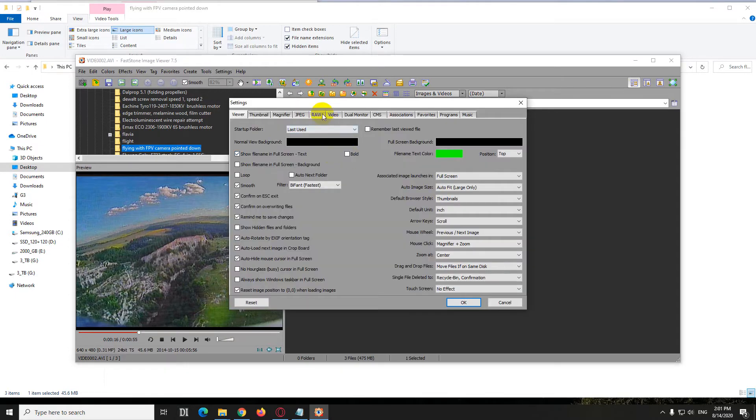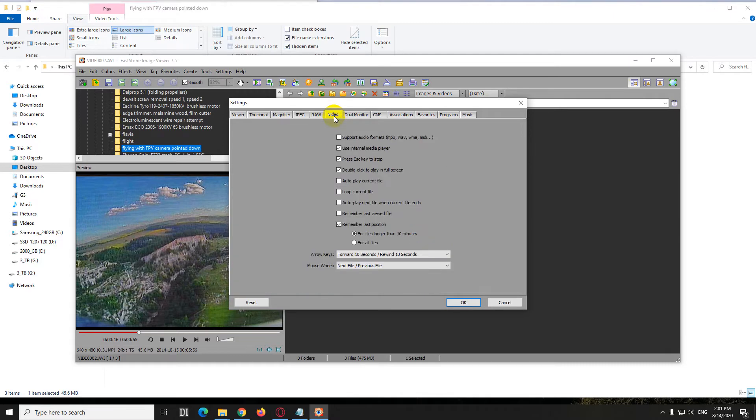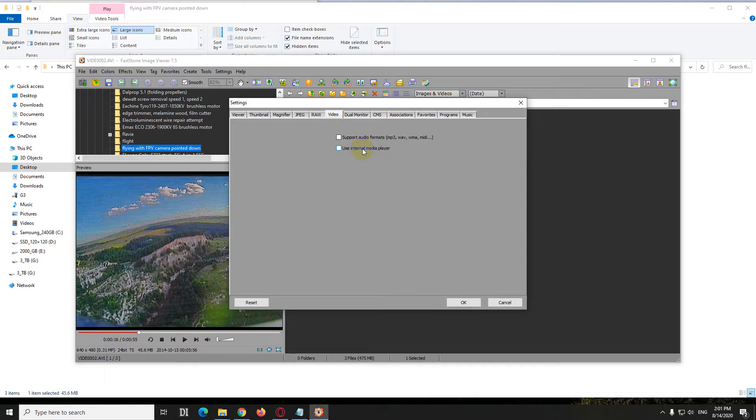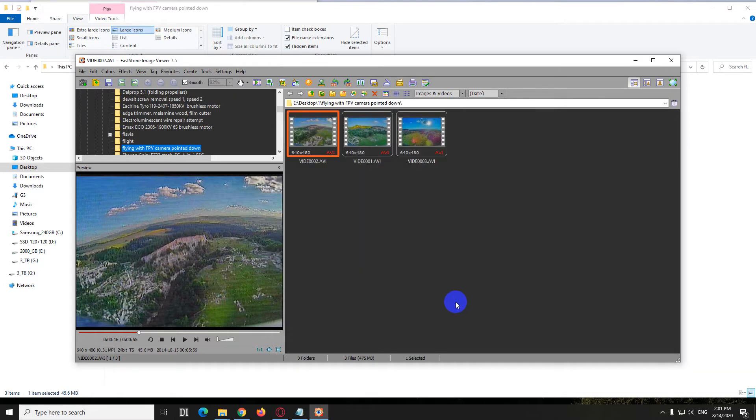Okay, and here it has the video tab, and you can enable or disable this internal media player. If it's disabled, unchecked, click OK.